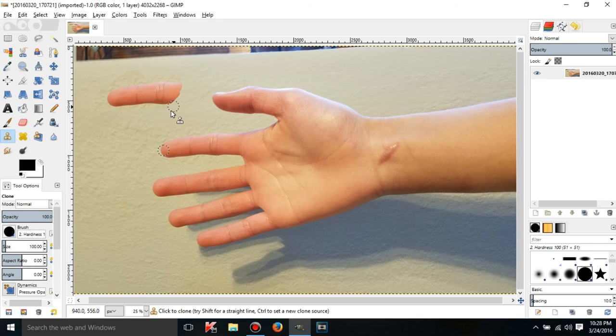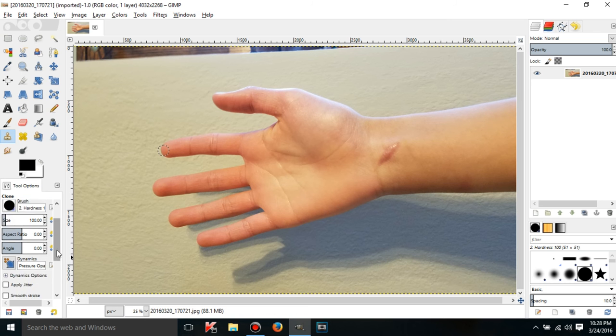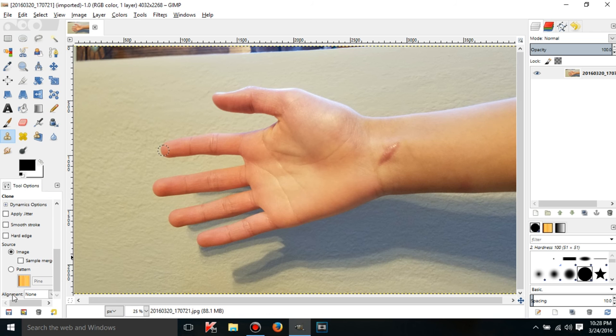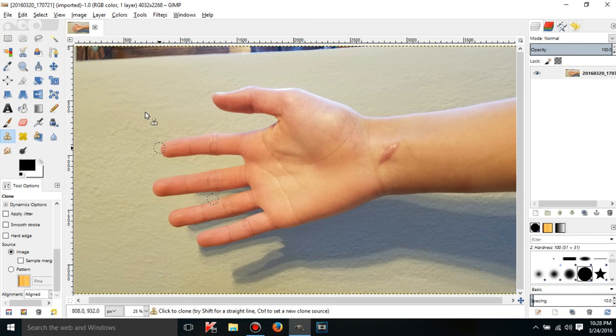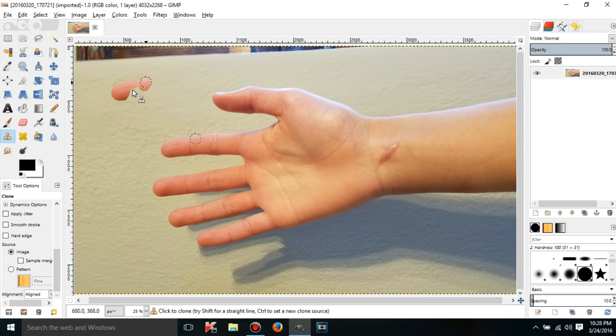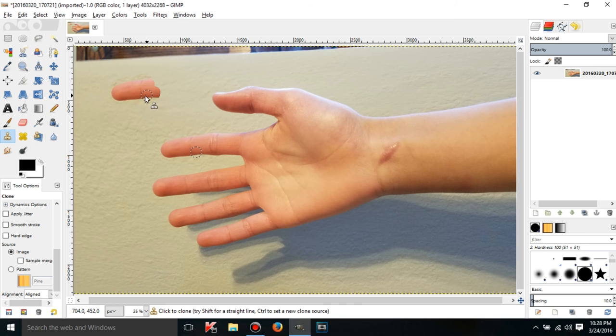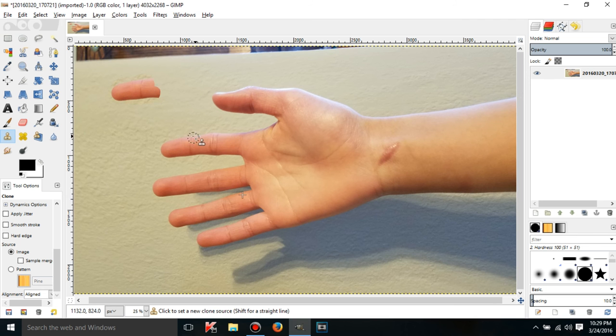So, if I want to change that and make it move all the time, all I have to do is go to the bottom, alignment, and right now it's on none. But, if I click on aligned, what it's going to do is it's going to move both of them at the same time. So, now if I can set a clone source there, and if I start cloning, what it's going to do is, if I let go, it's going to move both the circles, which means that I can always finish a clone. So, that is really nice.